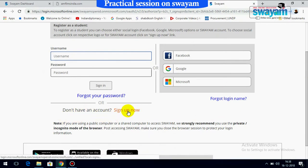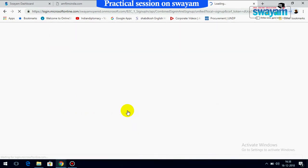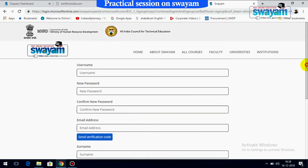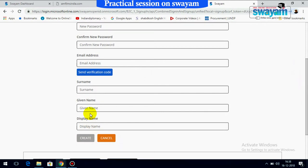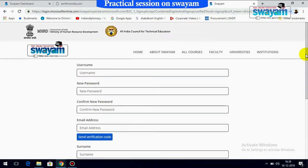If you are a new user, you have to sign up. You need to give your username, generate your own password, confirm the password, provide your email, and then send a verification code. The verification code will be sent to your email. You also need to provide your surname and given name or display name. After this, the Create button will be enabled and you will have created your SWAYAM account.